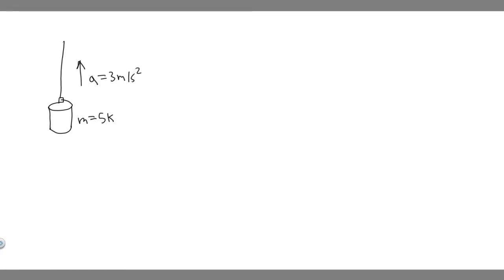In this problem, we're told a 5-kilogram bucket of water is raised from a well by a rope. The upward acceleration of the bucket is 3 meters per second squared. Find the force exerted by the rope on the bucket.